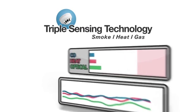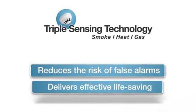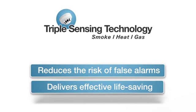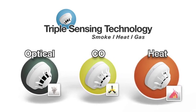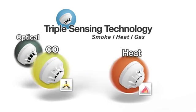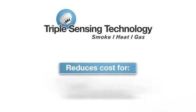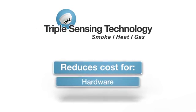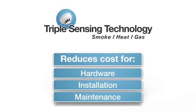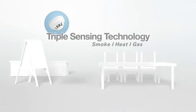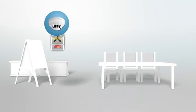Triple sensing technology greatly reduces the risk of false alarms and delivers an effective life-saving capability. By combining three sensors within the triple sensing technology detector, the costs for hardware installation and maintenance are greatly reduced.